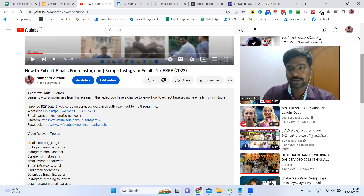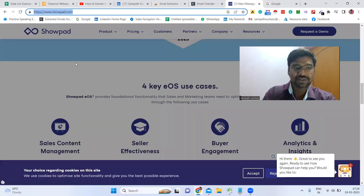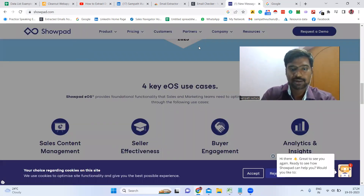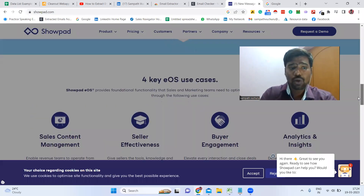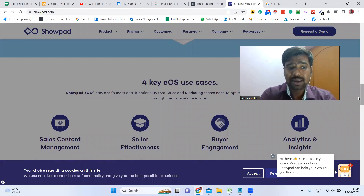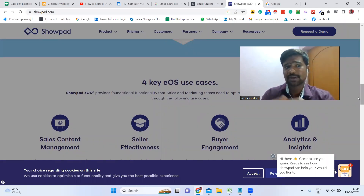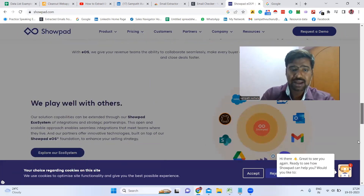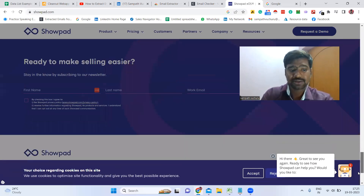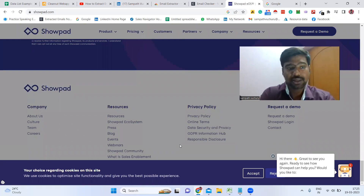Let's jump into the process. Suppose, for example, this website called Showpad — it's one of the good sales websites. I need to reach out to this company's employees for some reason, like marketing, product selling, or collaboration. On this website, I don't have a chance to see any of this company's employee email IDs publicly.